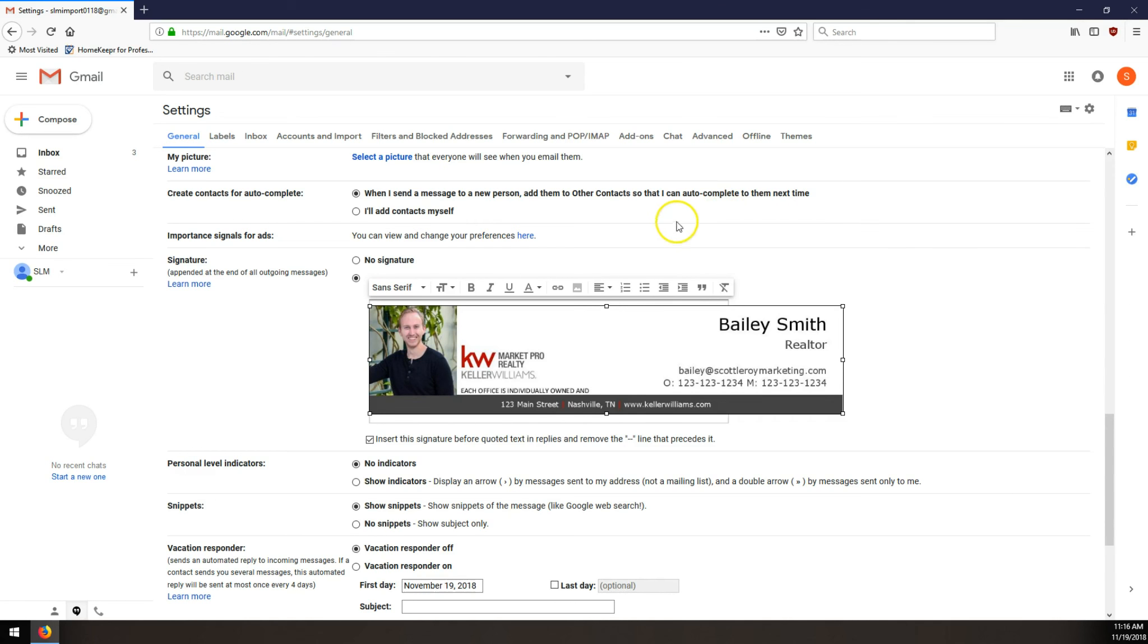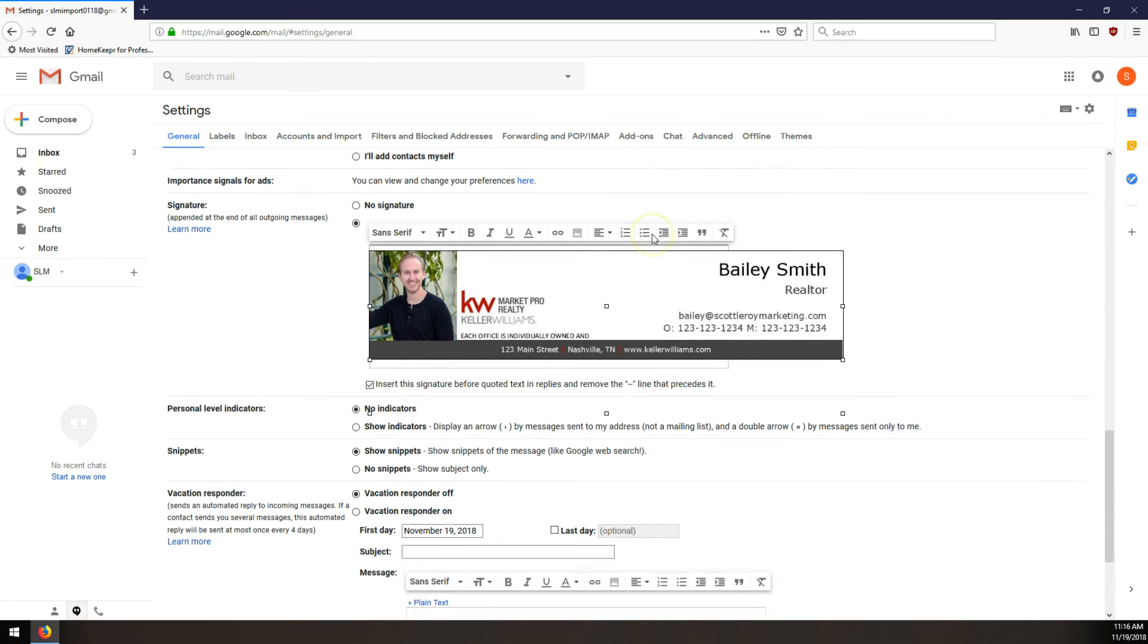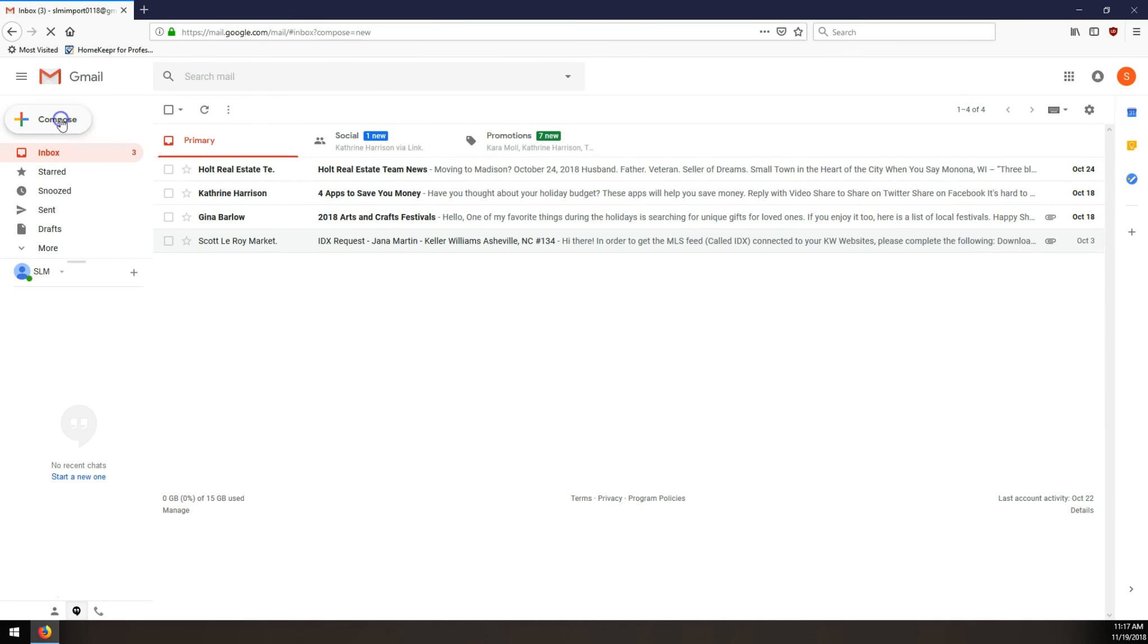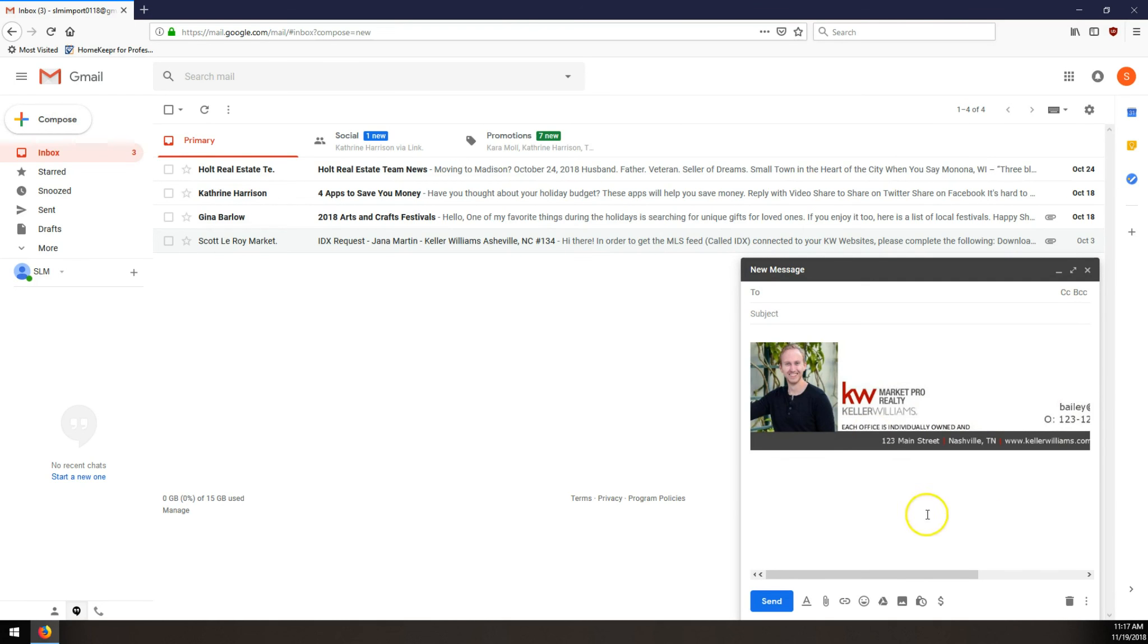Once you're done resizing your image, down at the very bottom, make sure to click Save Changes to apply that new sized signature. And then when you go compose a new message, you'll have that newly sized signature in there. If you have any questions about this, feel free to shoot us an email at support at scottleroymarketing.com.